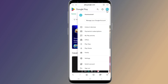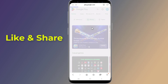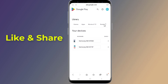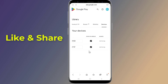From the right top corner, tap on your account. From the menu, tap on 'Library and Devices', scroll to the left and select 'Devices'. Now you will see all devices that are using your Play Store account. Under 'Show in menus', you need to untick all devices and leave only your main phone.